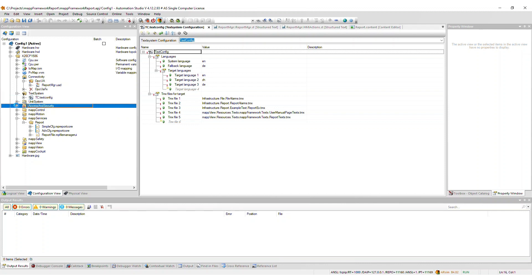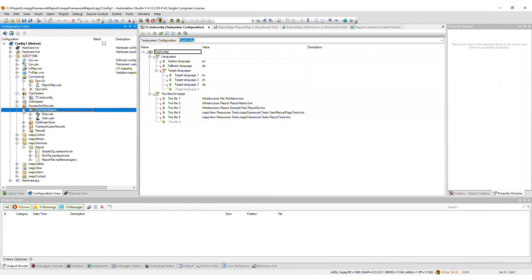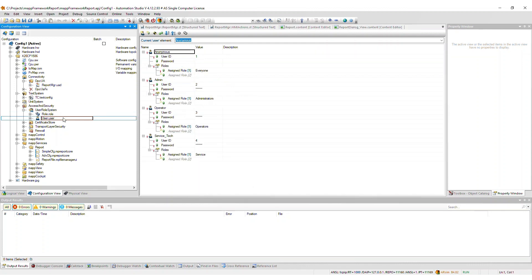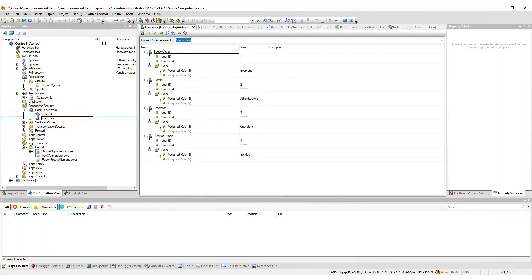Some users and roles are added to the corresponding files within the user role system. All default user passwords are 123ABC and must be changed after importing the framework.